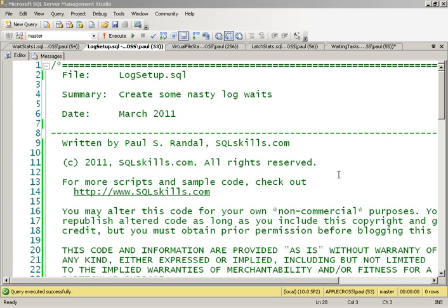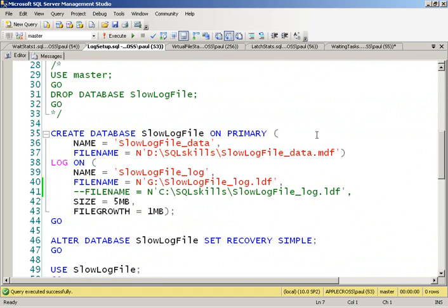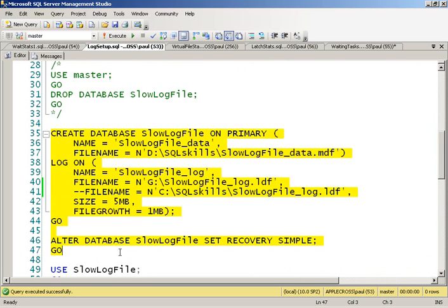The scenario that I'm going to create is one with a very slow IO subsystem underneath the transaction log. We're going to investigate it and then change the dynamics of that IO subsystem and see the difference in what we see in terms of wait stats. I've got a database and I'm going to create the log file on G colon and G colon is actually a USB stick. So it's going to be pretty slow.